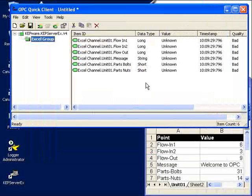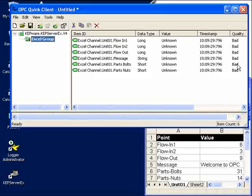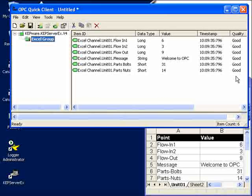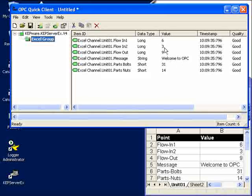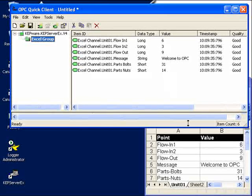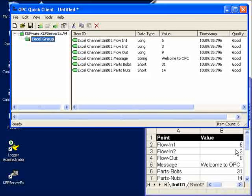Well, at first, all the qualities are bad, but then they flip and finally they're good. The OPC server is in fact able to retrieve the values from Microsoft Excel, and here we see the same values in the OPC client as we do in Excel.